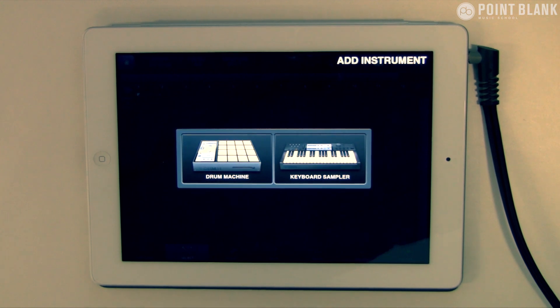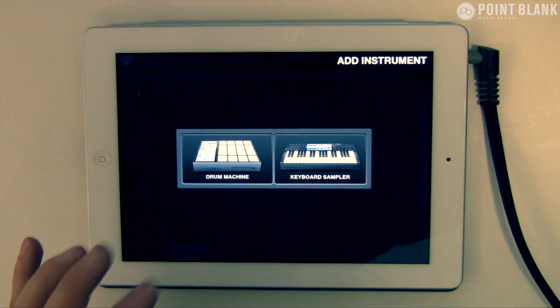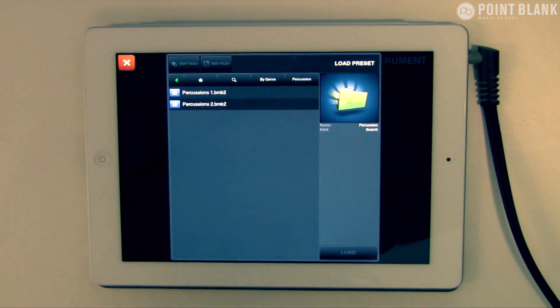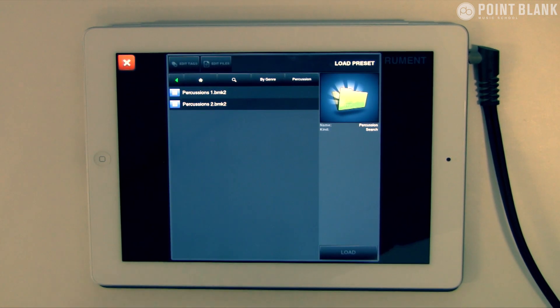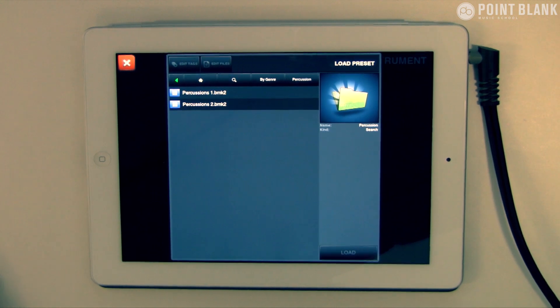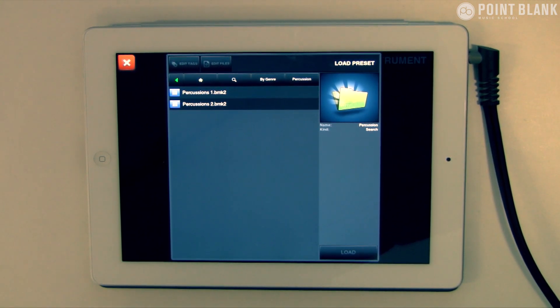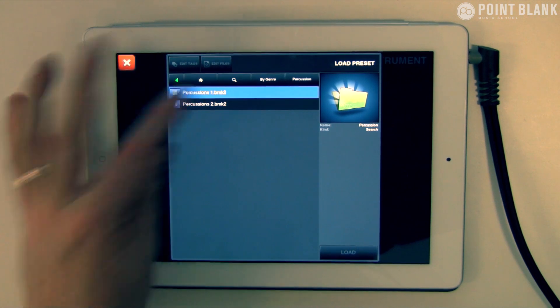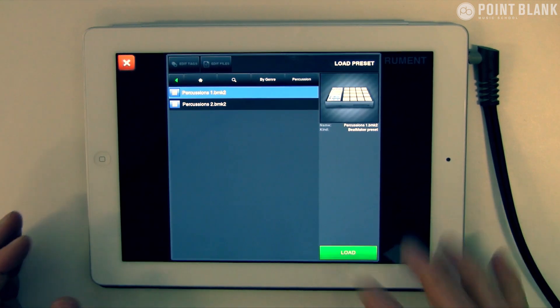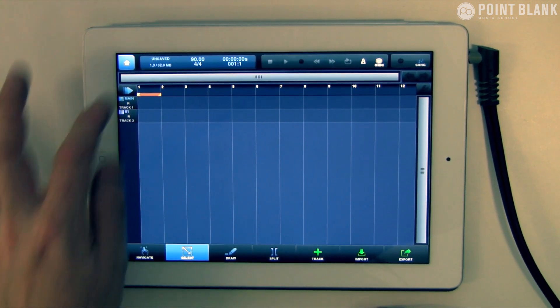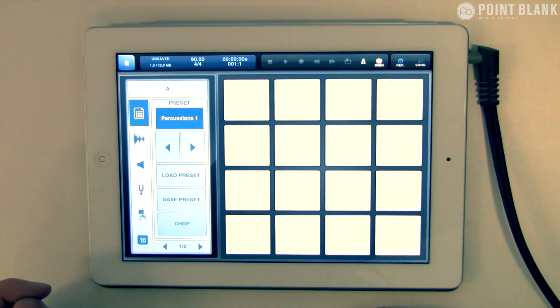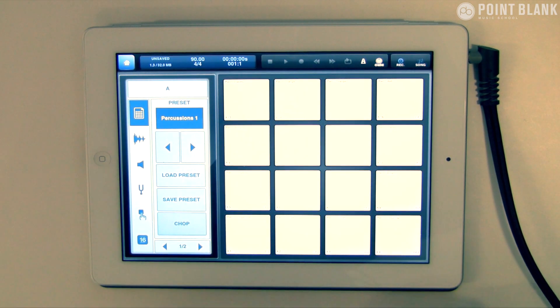Let's dive into Beatmaker 2. We've got two choices to start off with: the drum machine or the keyboard sampler. I'm going to go with the drum machine because I want to add some elements on top of the beat we had last week. Let's go to Percussions 1, load it up, and come up here to the device itself.